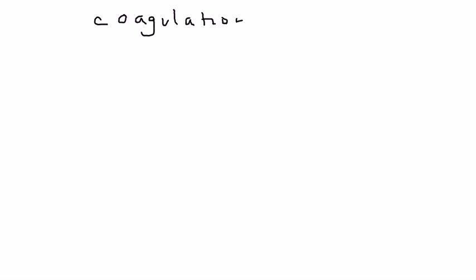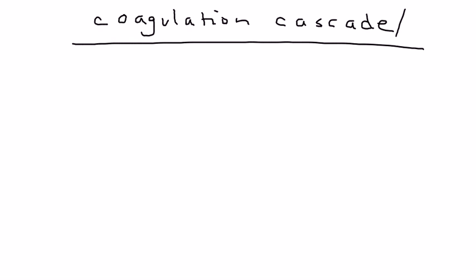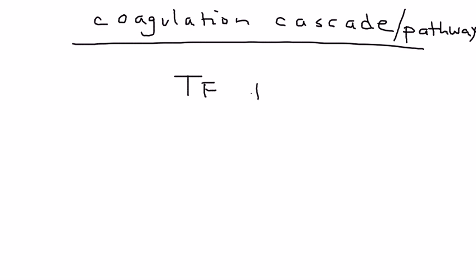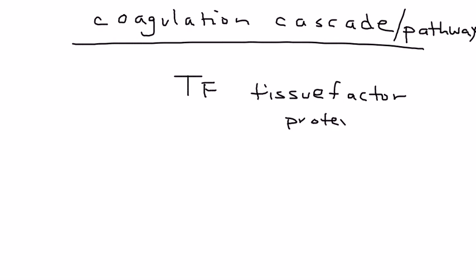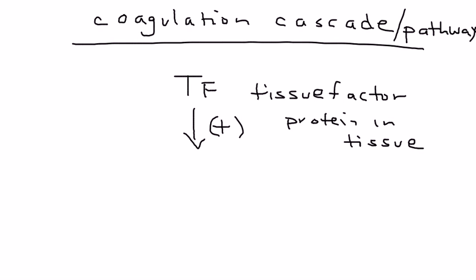What is this coagulation cascade? It's important to understand the coagulation pathway. In the very beginning, you have something known as TF, tissue factor. Tissue factor is a protein found in our tissue and is responsible for getting this cascade started.